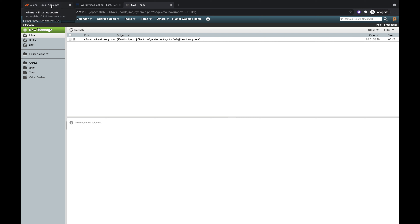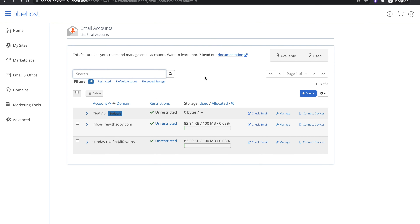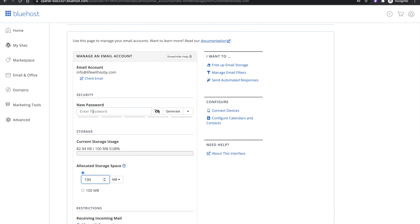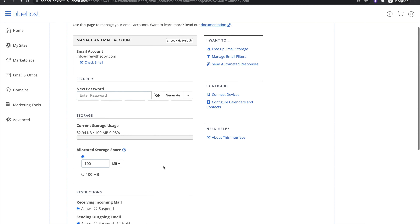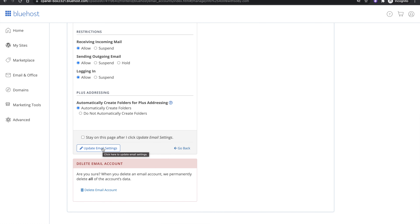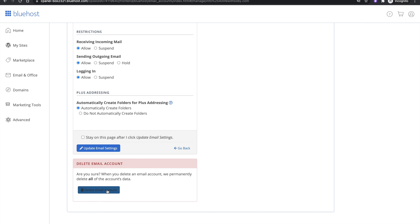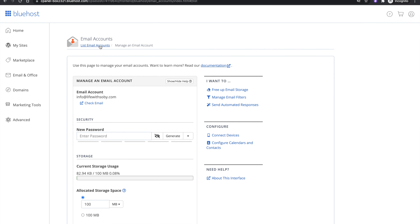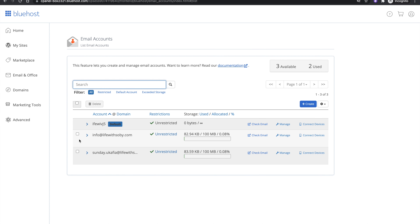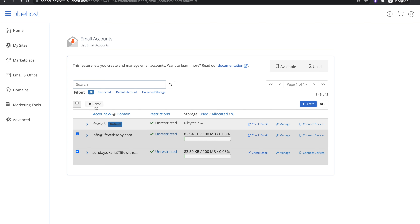Let's go back to the Bluehost dashboard. This is the interface where we created the email account. To reset your password, click Manage next to your email. It will show you the password box where you can enter a new password, then scroll down and click Update Email Settings. You can also delete your email account from here, or select the emails you no longer need and click Delete.